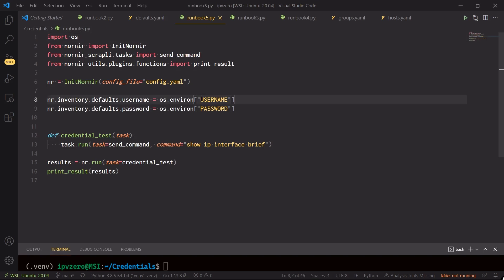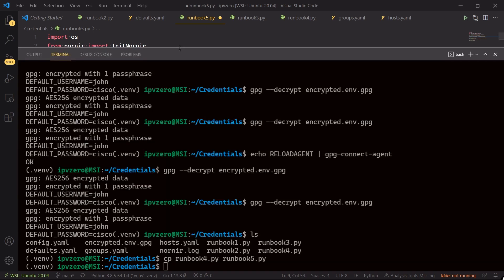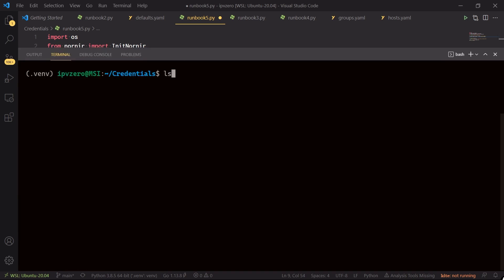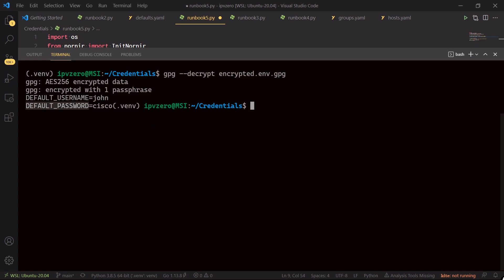The difference here though is that the environment variable name has changed. It's not going to be username, our environment variable within our file is default underscore username, and again this new one is going to be default underscore password, because again once we decode or rather decrypt our file, this is the value here, default username, so we want to grab that to get the value john, and default password is going to give us the value of Cisco.